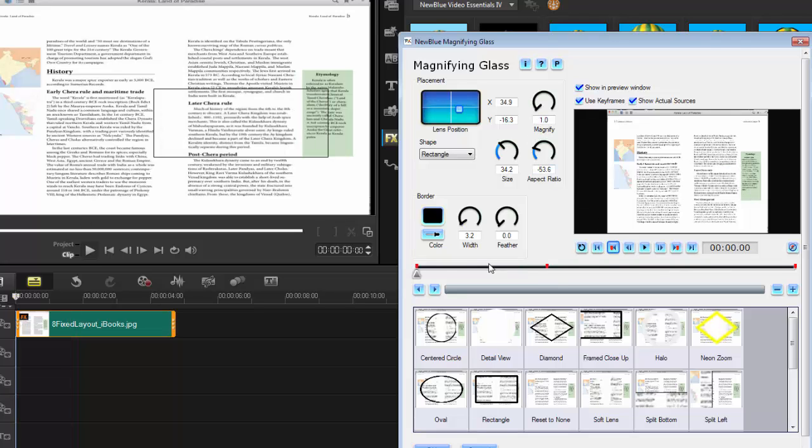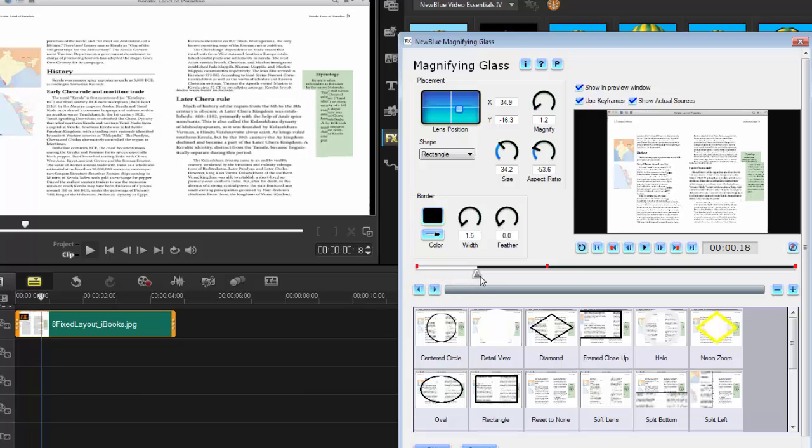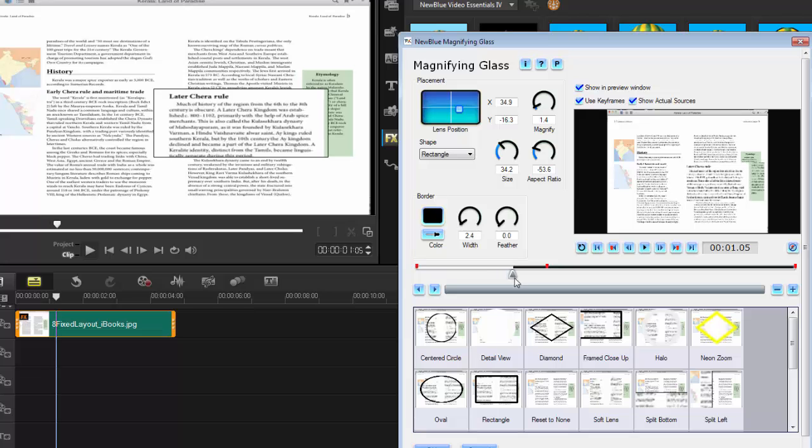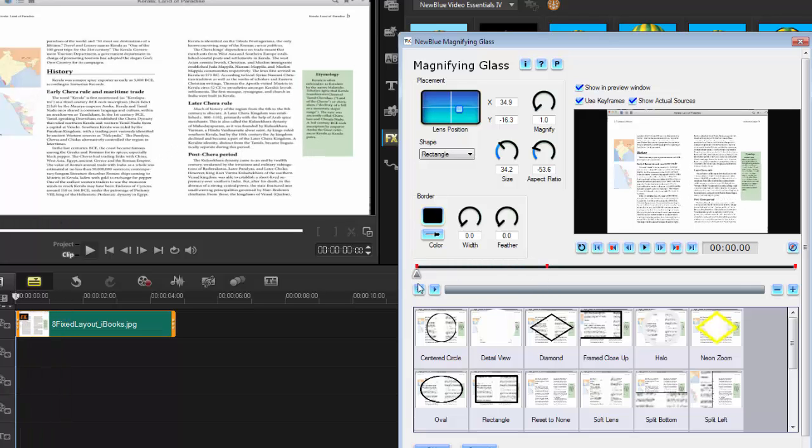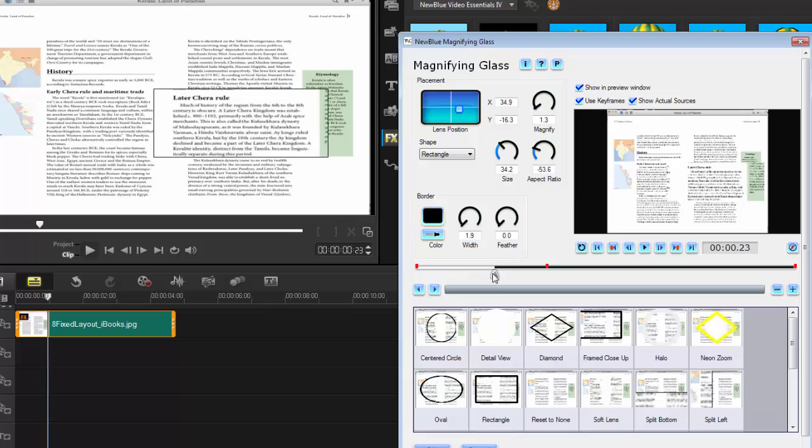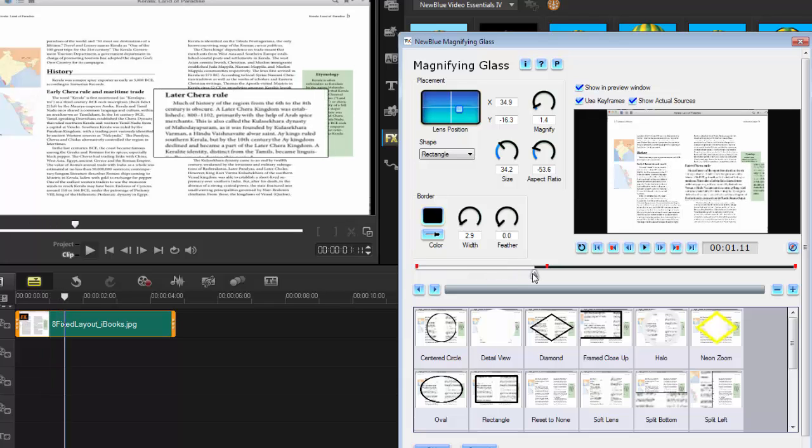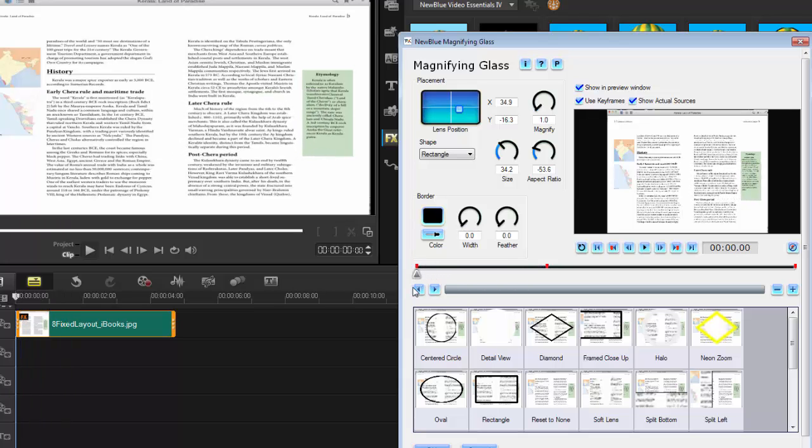I'm going to go back to the original keyframe and turn everything off because I don't want any magnification here. As I move along the timeline, you'll see it now starts to magnify and do its business. This is going from this keyframe to this keyframe, so all the settings in here are going to, over the period of this timeline, meet those settings.